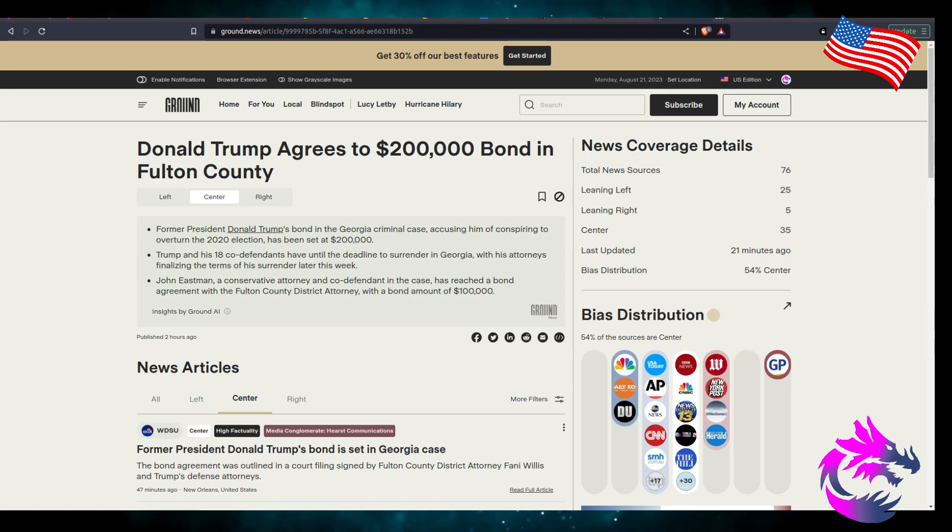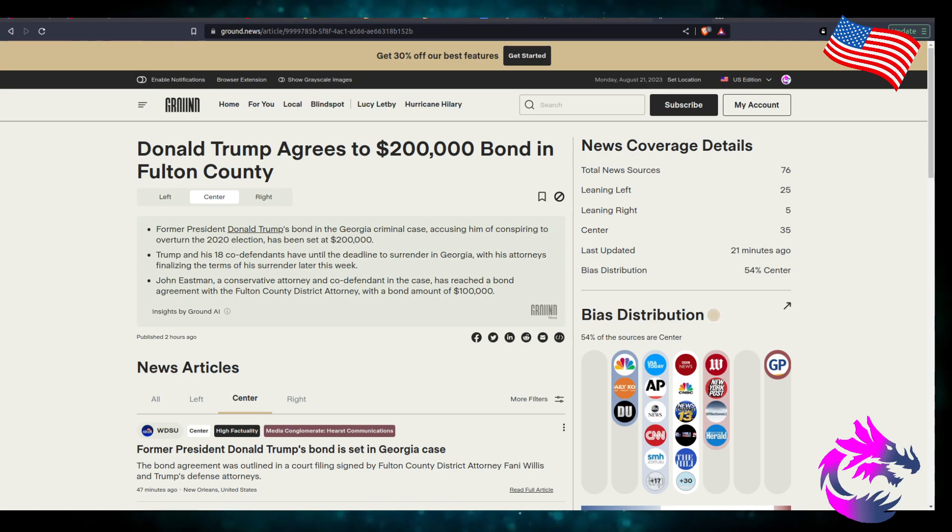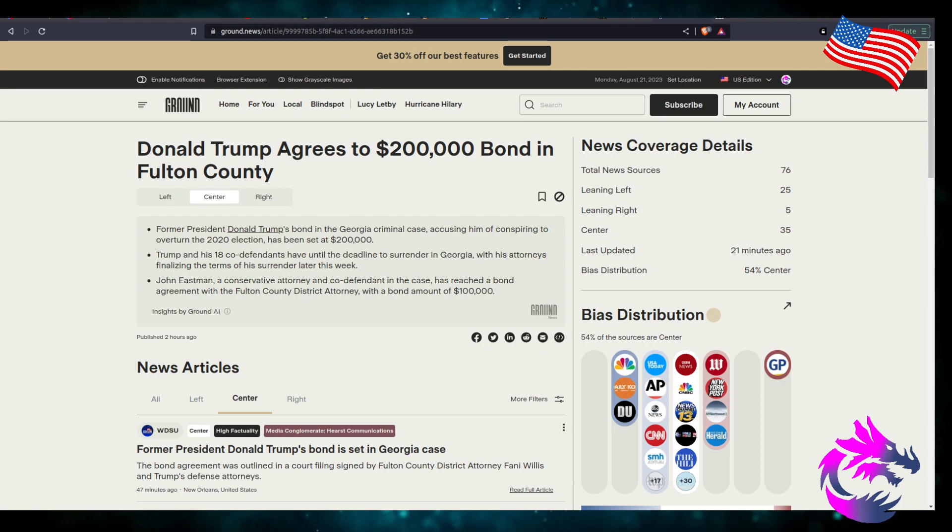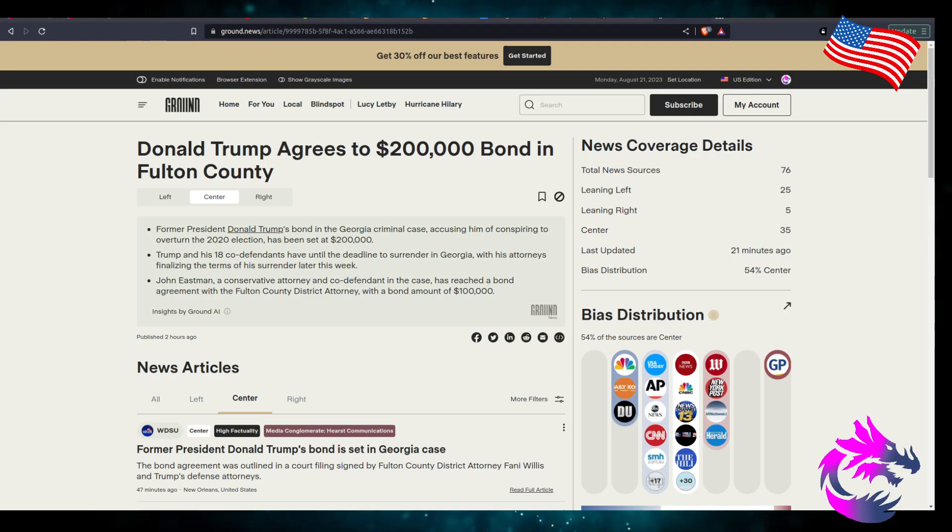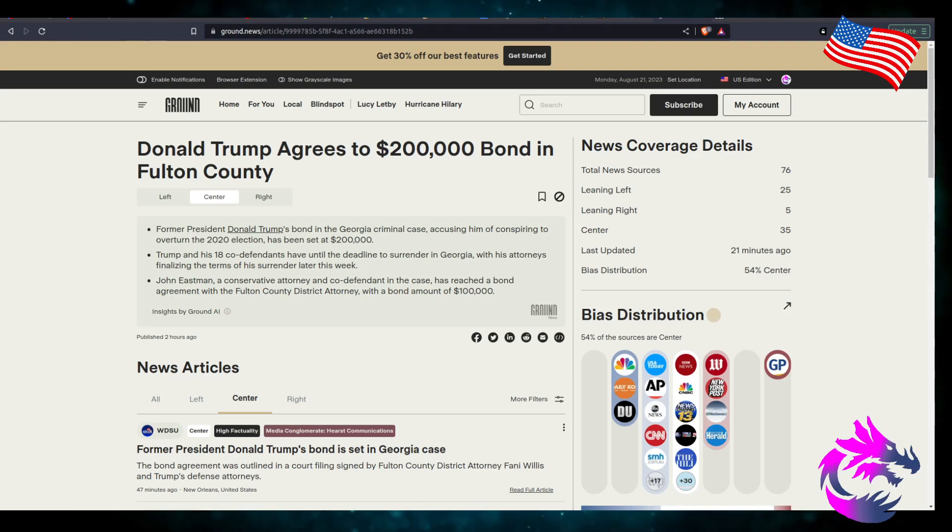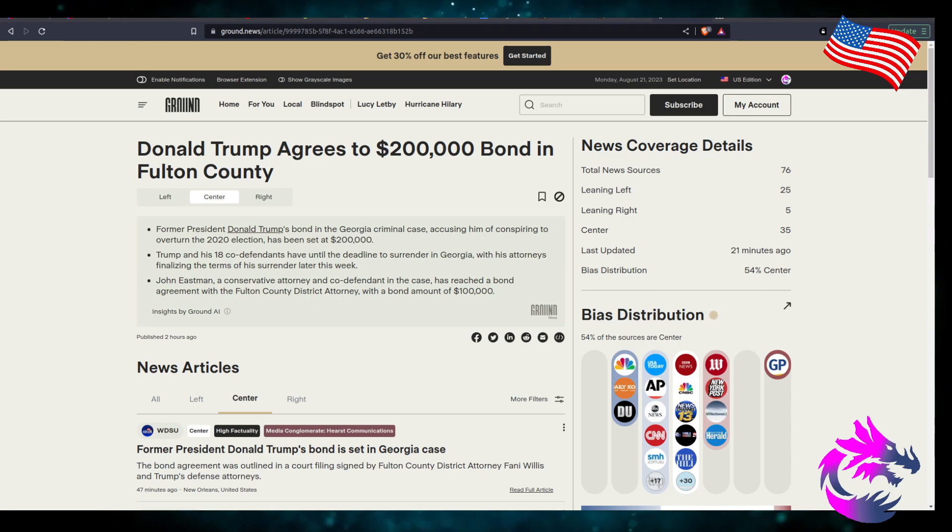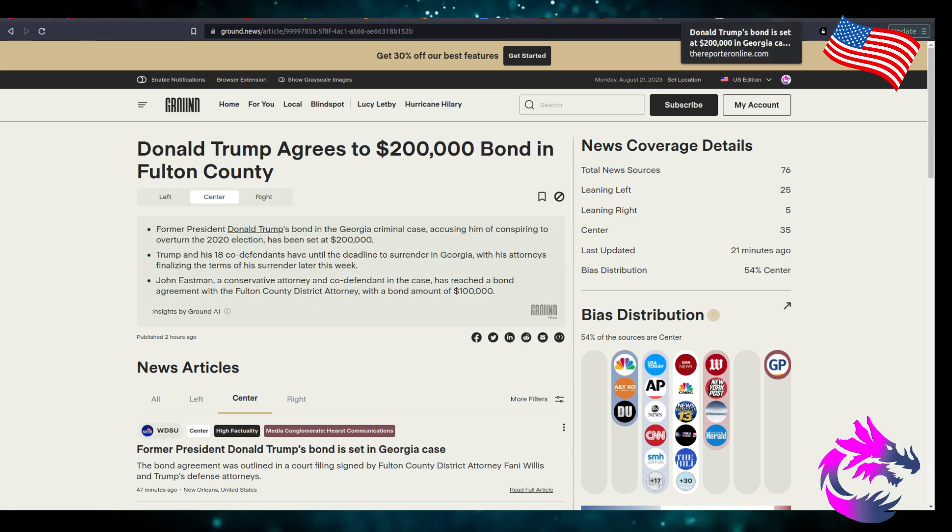John Eastman, a conservative attorney and co-defendant in the case, has reached a bond agreement with Fulton County District Attorney with a bond amount of $100,000. Almost seems like a little racketeering on these people. The same thing that they're accusing them of is the RICO case.